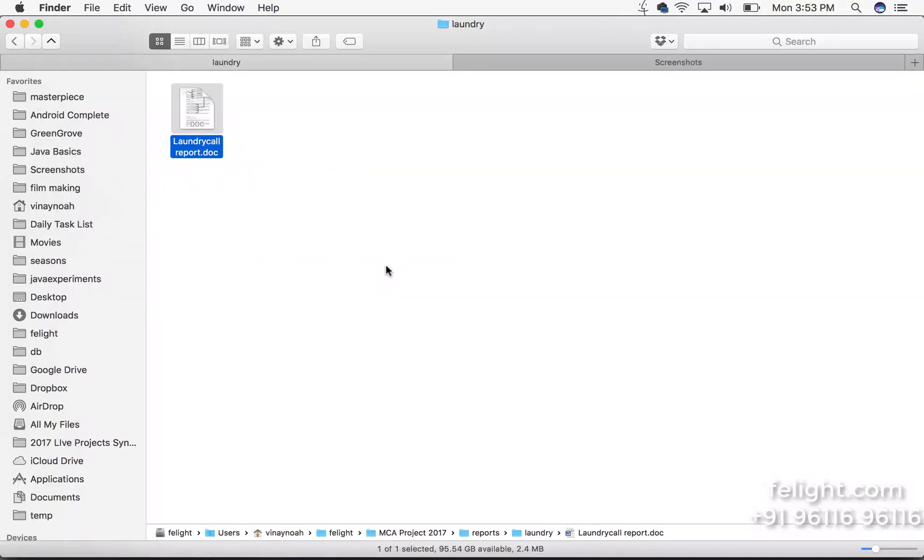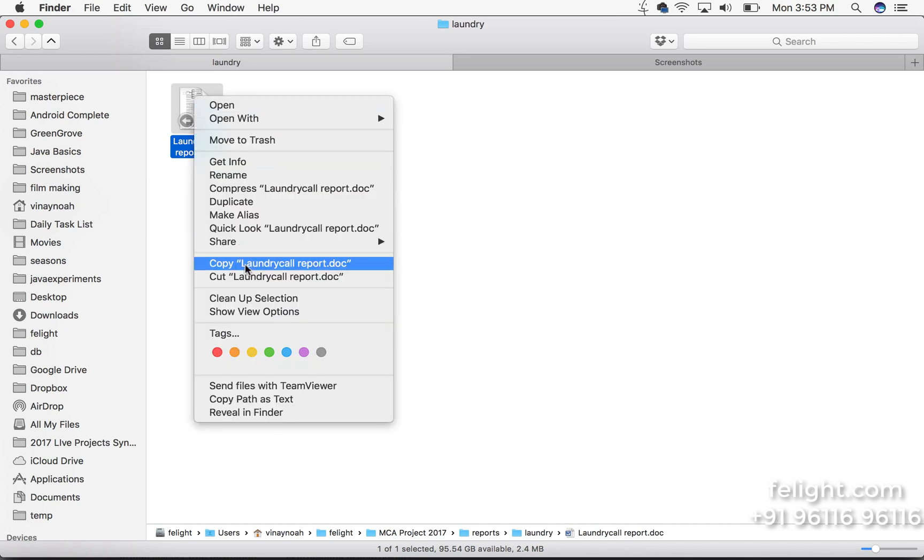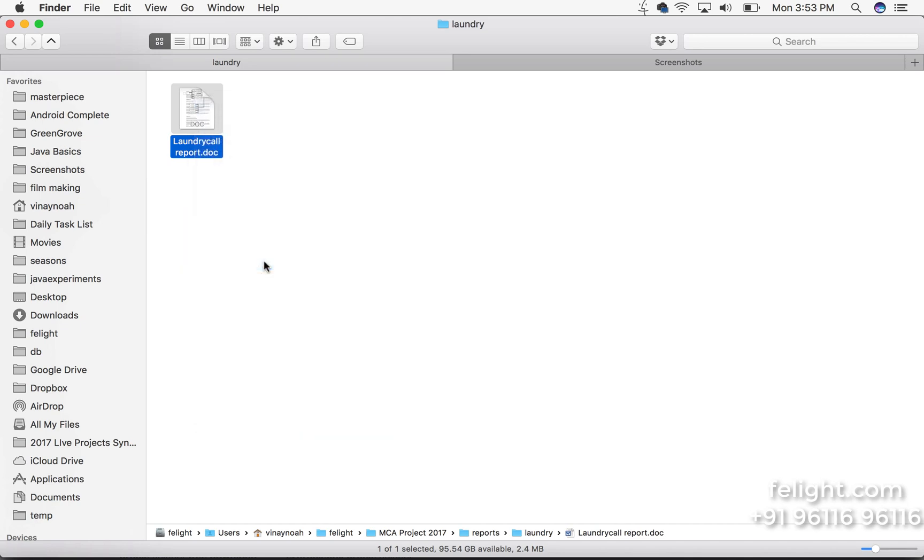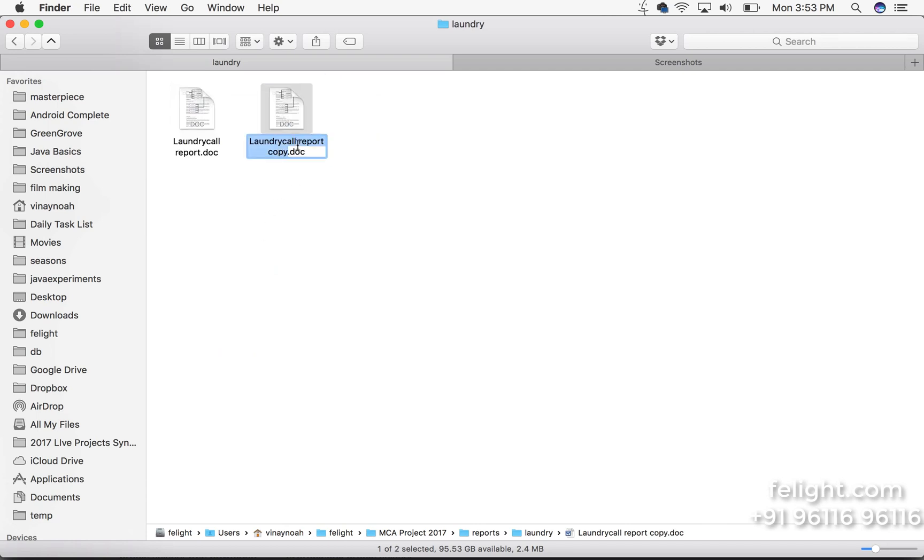In this video I will show you how to make your project plagiarism check proof. First keep a copy of your report. I'll copy and paste here and call it report modified one.